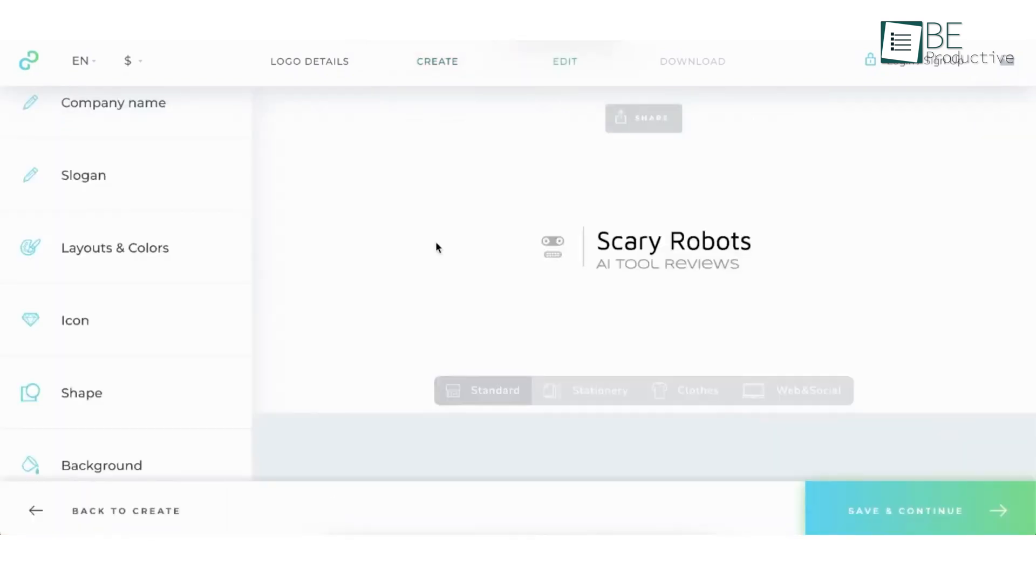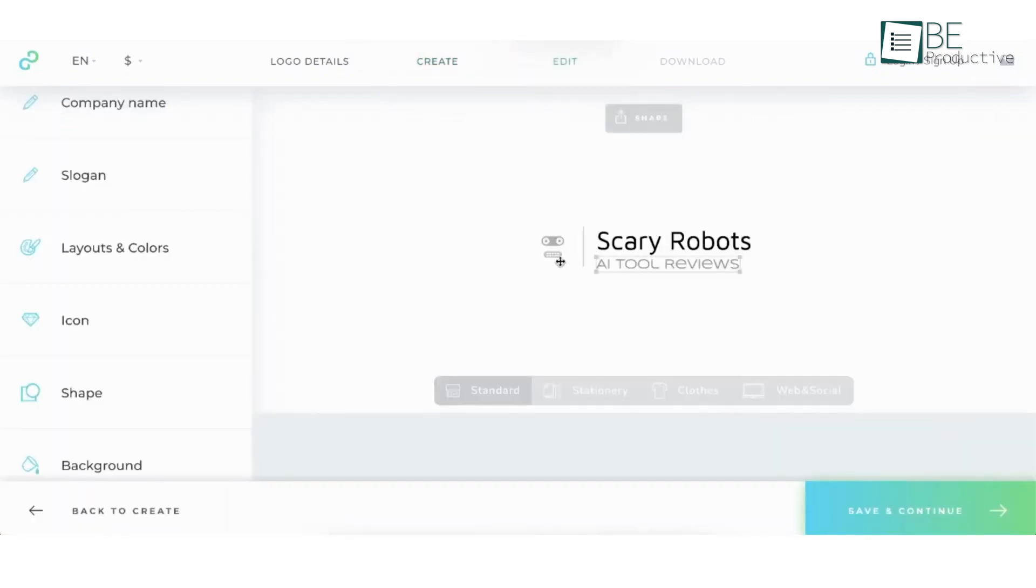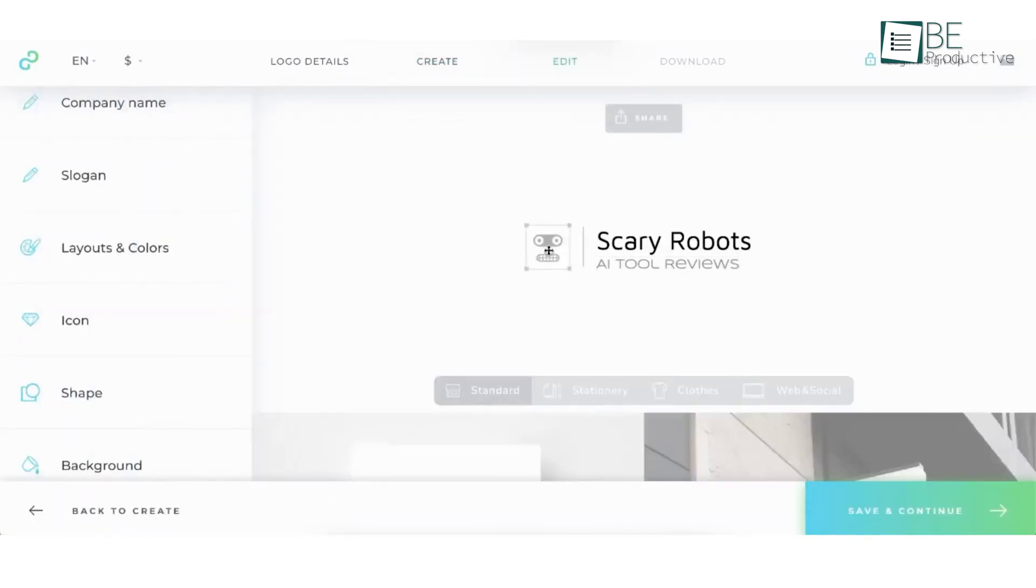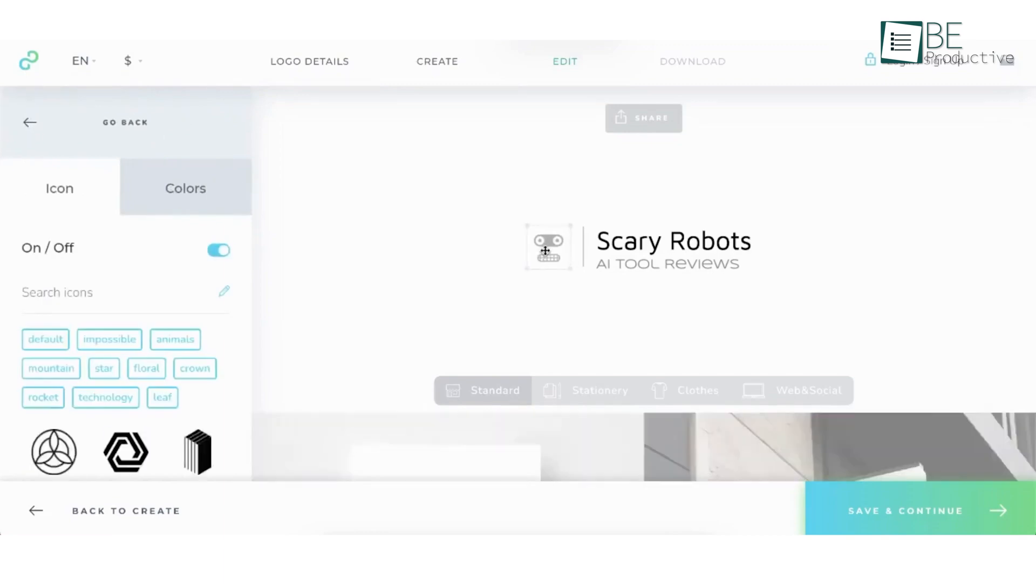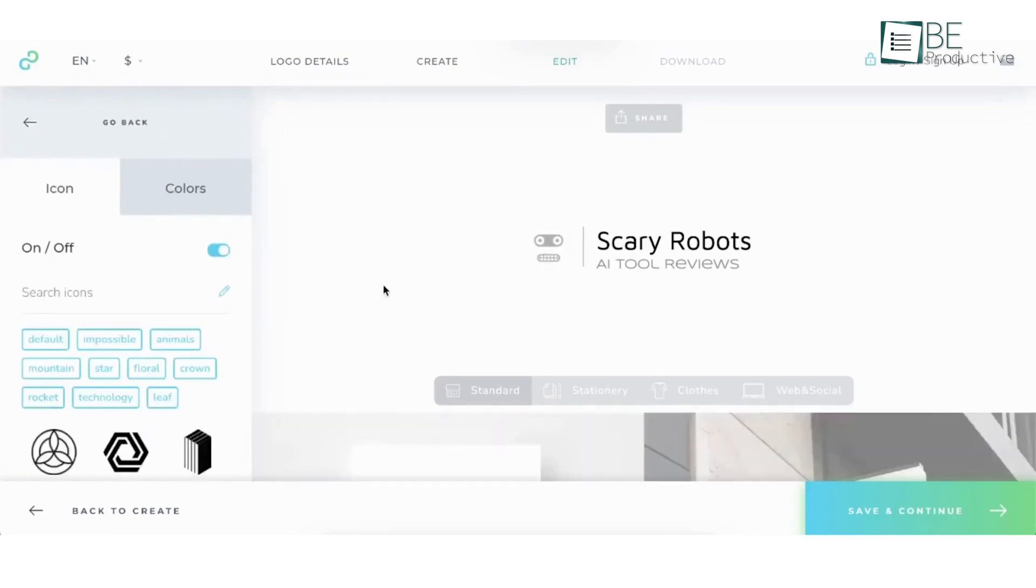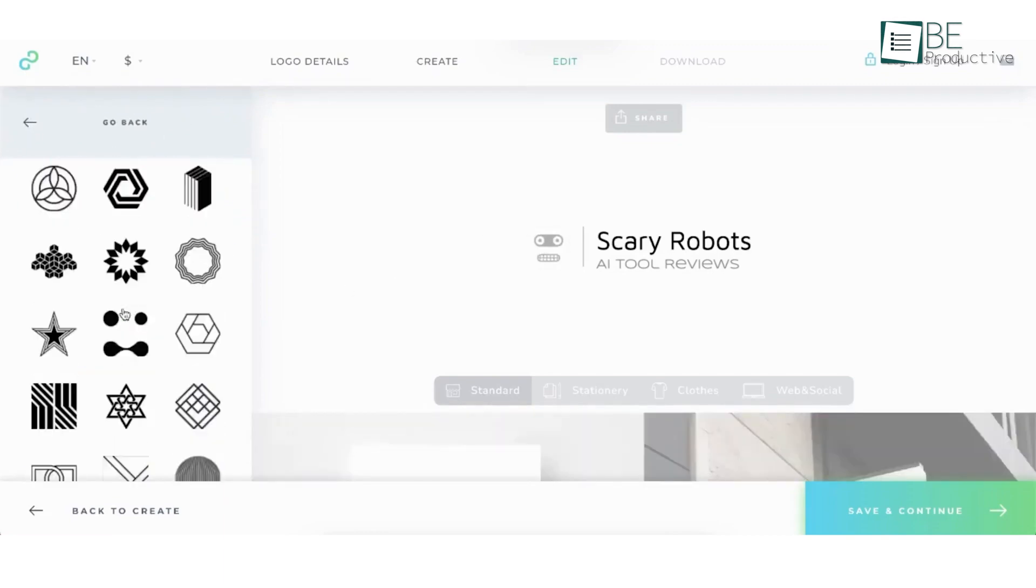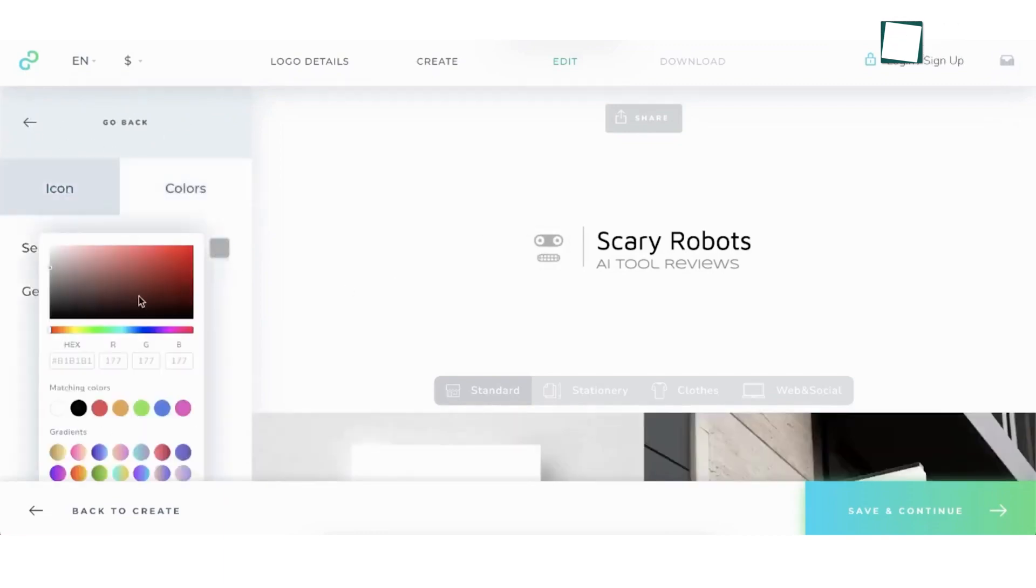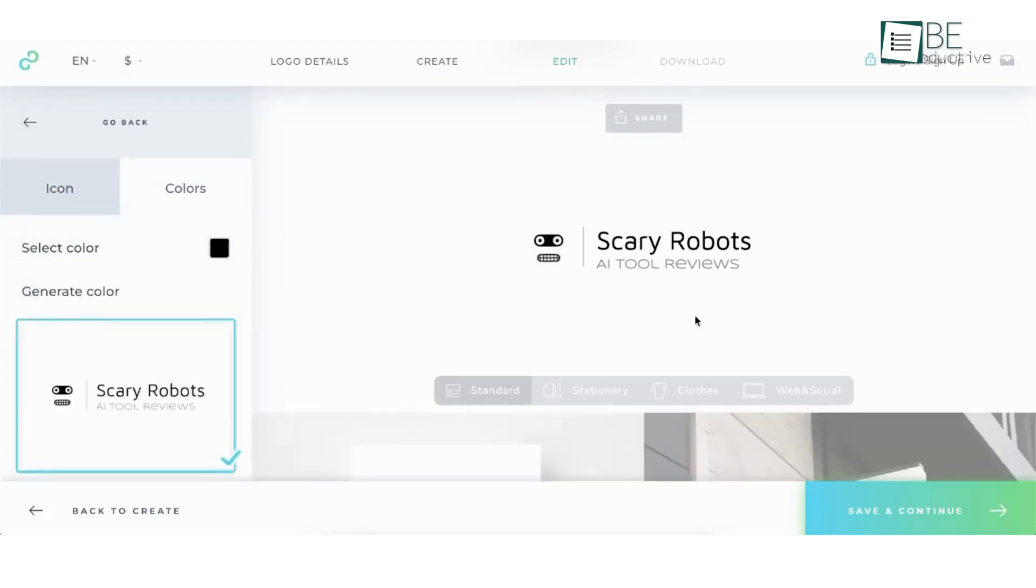However, we found that the customization options weren't as flexible as tools like TurboLogo. So, if you're looking for something more hands-on, this might not be the best fit. But, if you want a quick, creative logo that doesn't require much tweaking, LogoPony is worth considering, especially for creative fields where uniqueness is key.